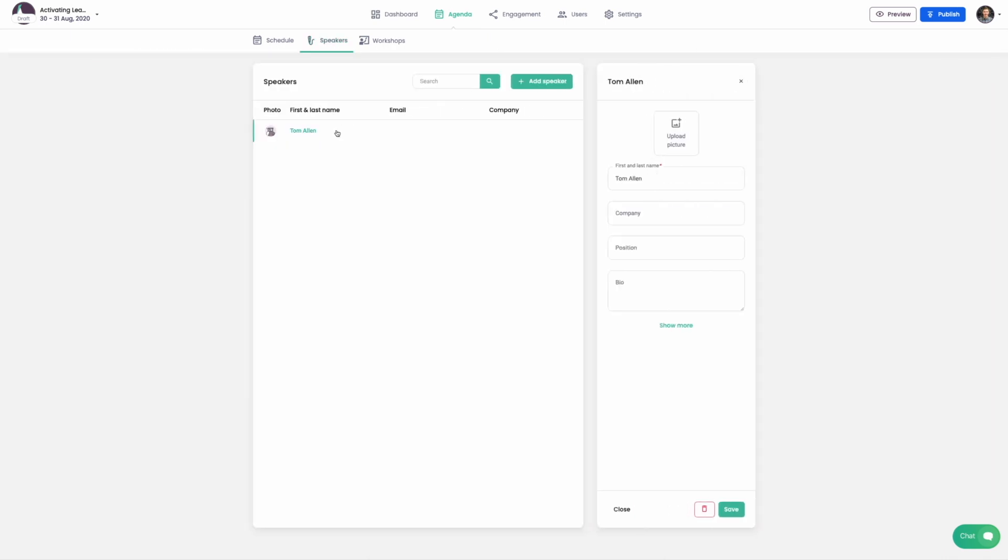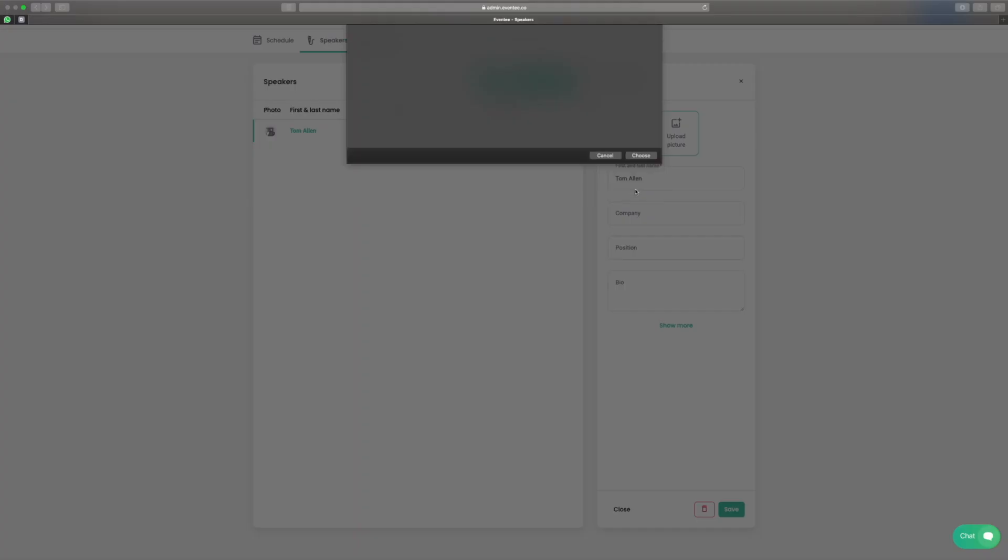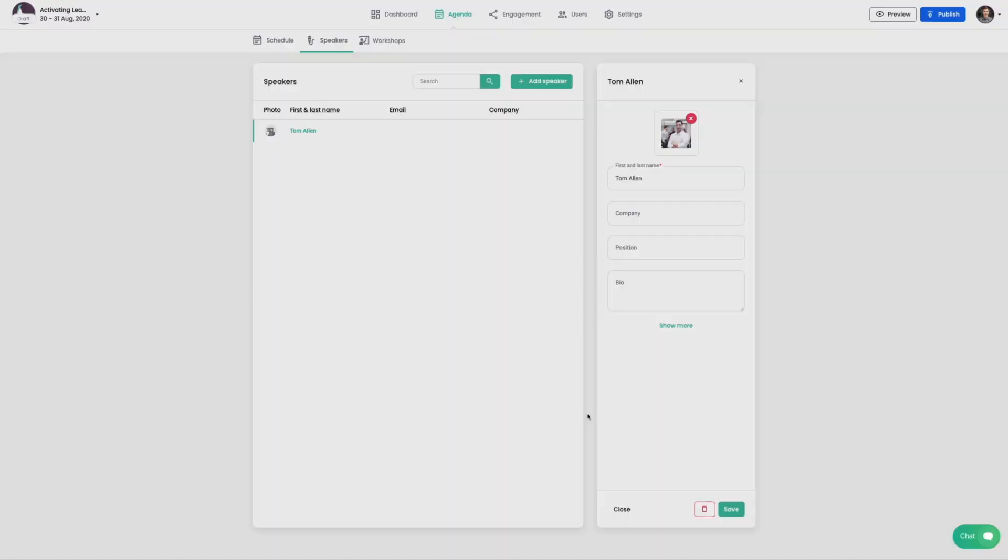Let's go to menu speakers and update the profile of one of our speakers. We can upload a profile picture and edit bio information.